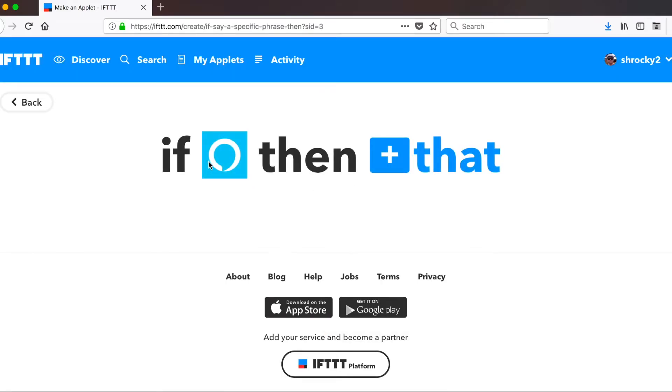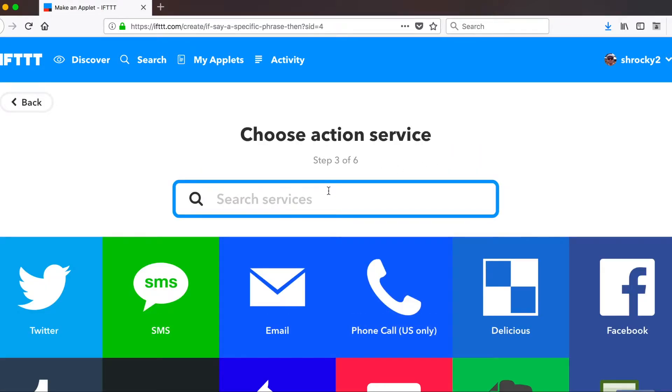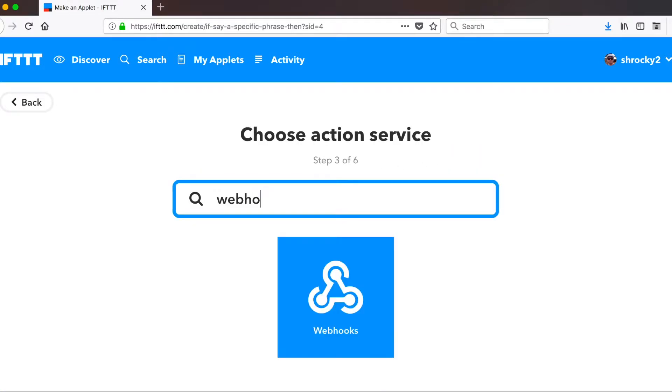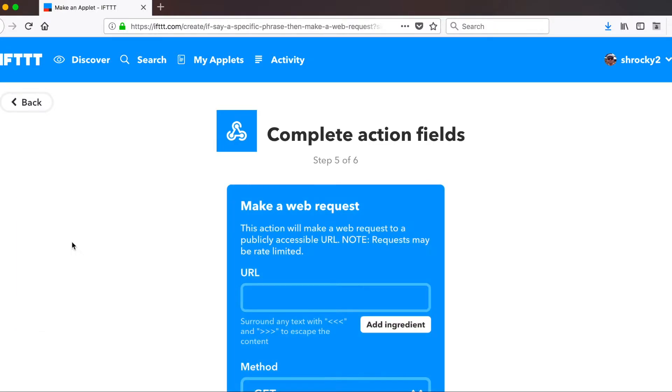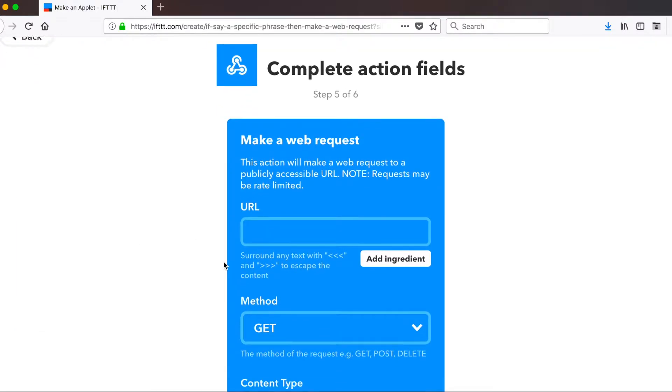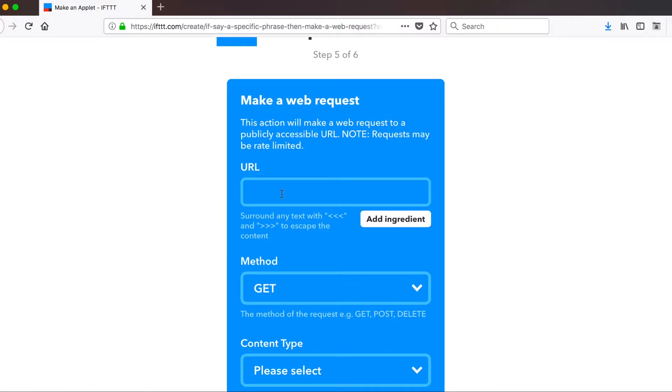And now that we have if Amazon Alexa, then that. So go ahead and click on that. And we're going to use a service called Webhooks. This is going to make a web request to a web server that we have running on our Raspberry Pi.